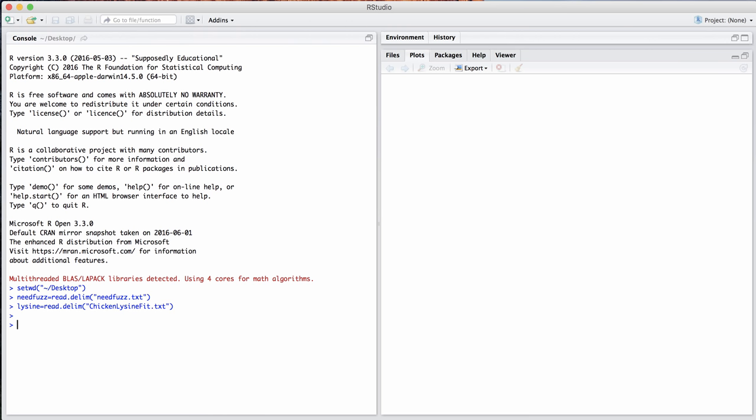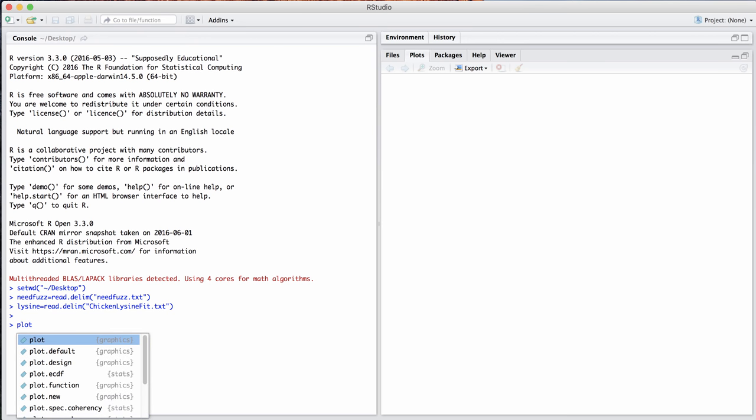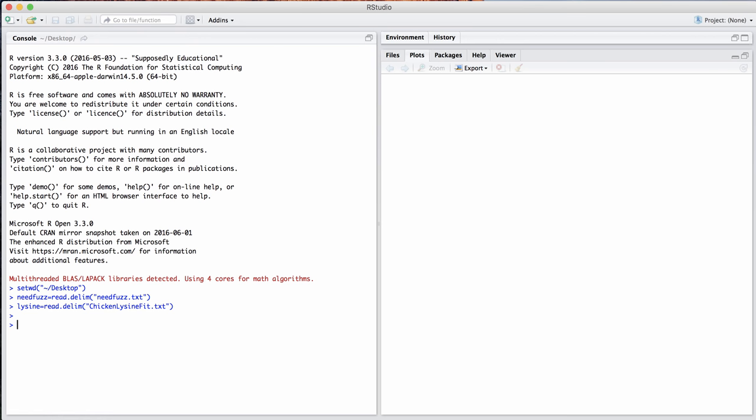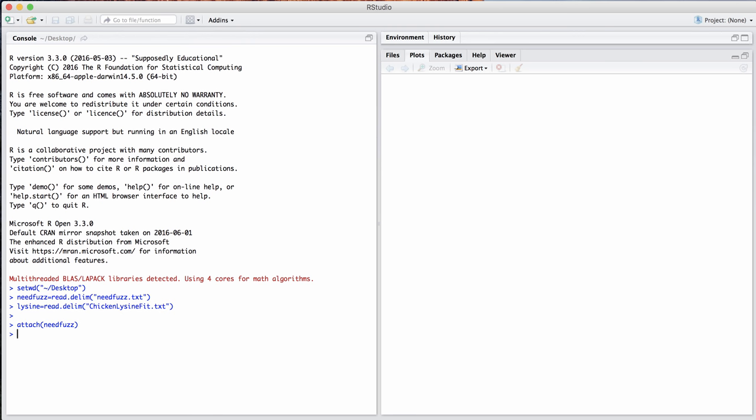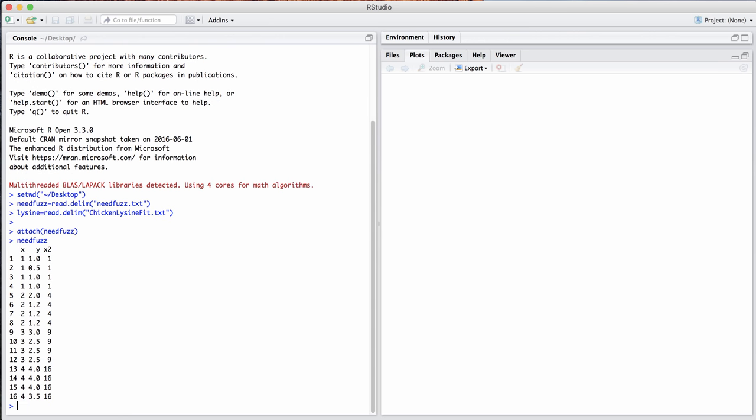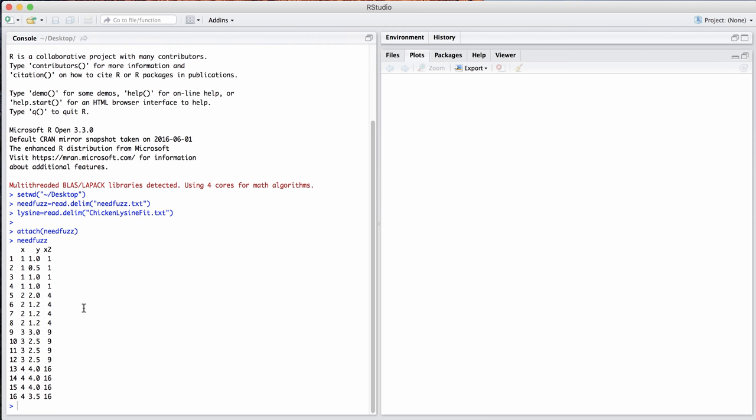So there's two data sets that we want to look at. In a previous lecture, we looked at scatter plots. Let's take a look at a sample scatter plot in this case. So this need fuzz data set is a data set that I created. It looks like it's from some sort of experimental design. We have four observations at x equal 1, 2, 3, and 4, respectively, and various response variables.